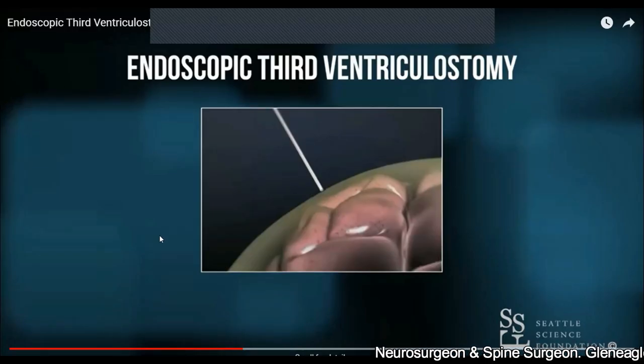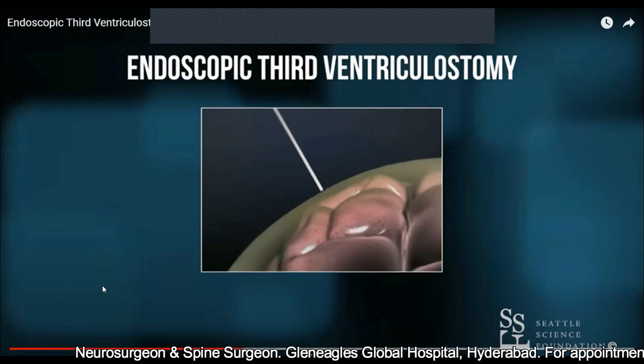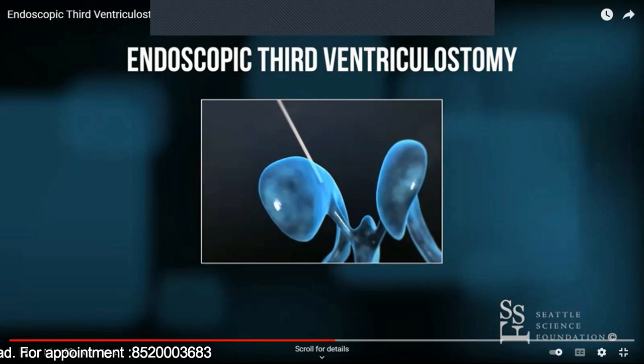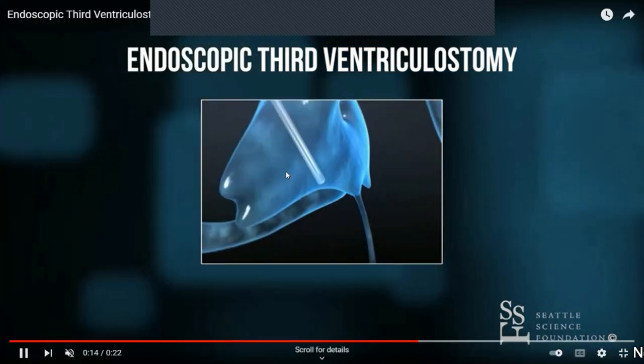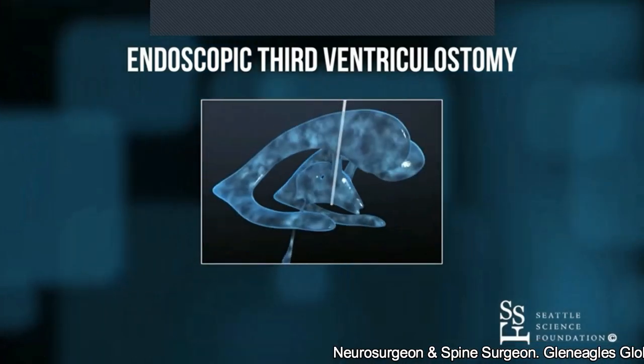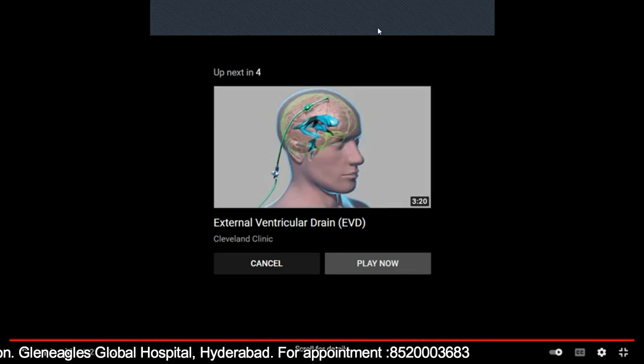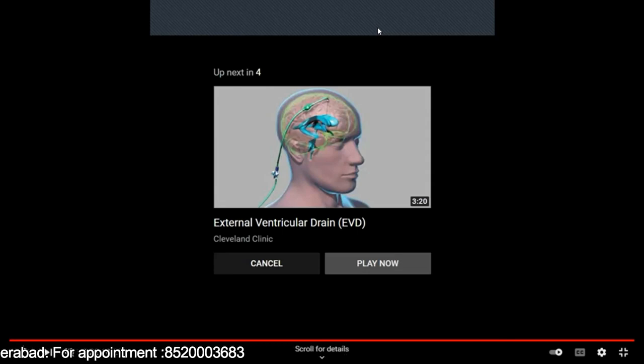This animation explains what endoscopic third ventriculostomy is. 'Ventriculostomy' means making a hole in the ventricle. As the name implies, it is done through an endoscopic approach — we place the endoscope into the ventricle and puncture the floor of the ventricle. Once we puncture the floor of the ventricle, the CSF automatically goes from the ventricle directly into the venous supply of the brain. This decreases the amount of CSF in the brain, decreases the pressure, and saves the life of the patient.